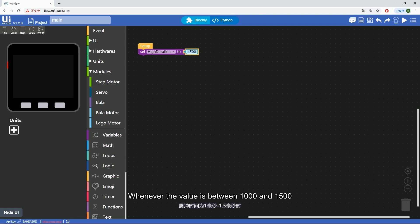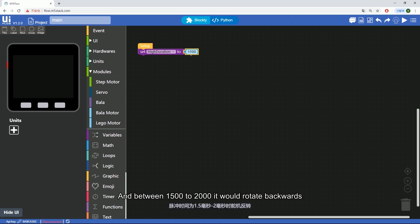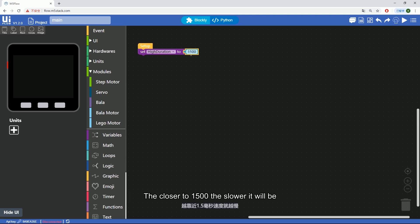Whenever the value is between 1000 and 1500 it will start rotating forwards, and between 1500 and 2000 it will rotate backwards. The closer to 1500 the slower it will be.